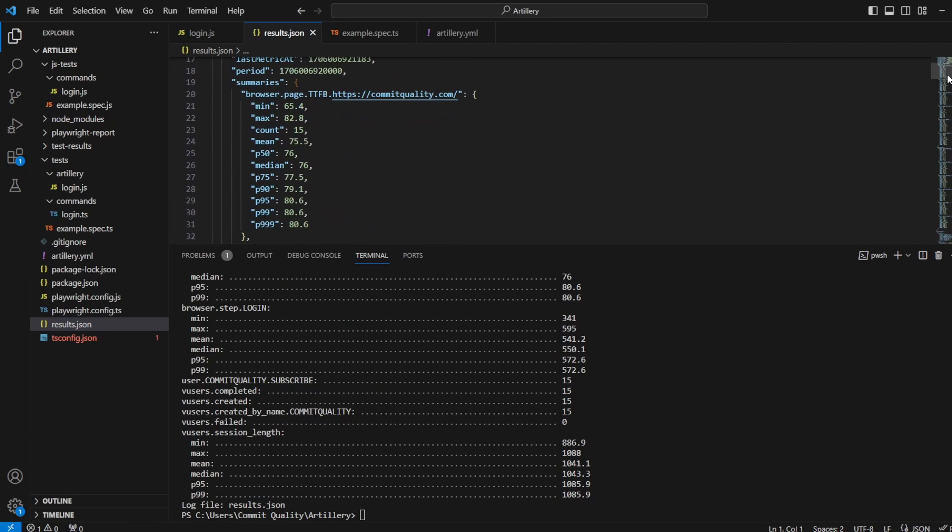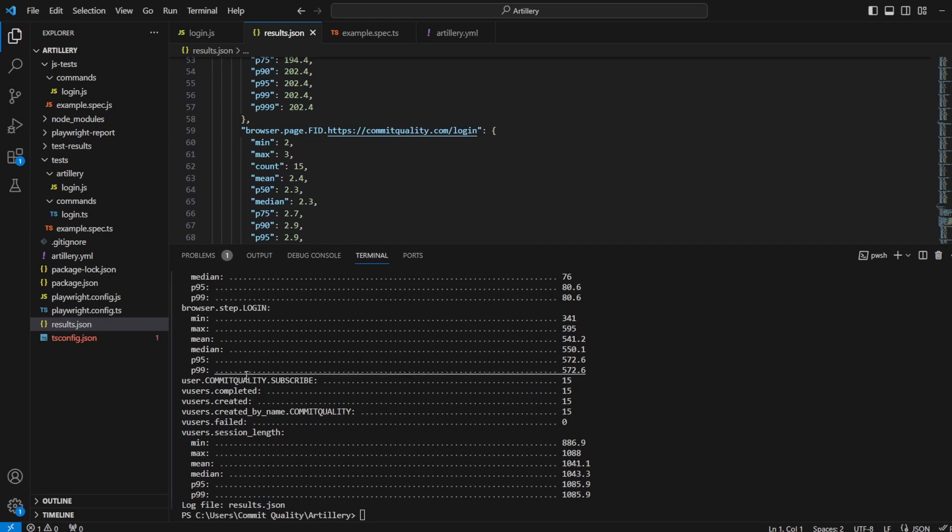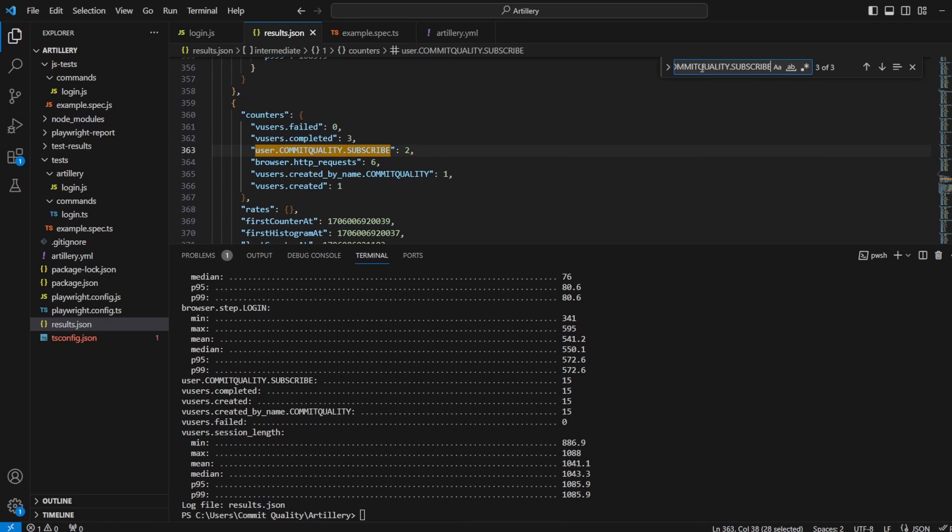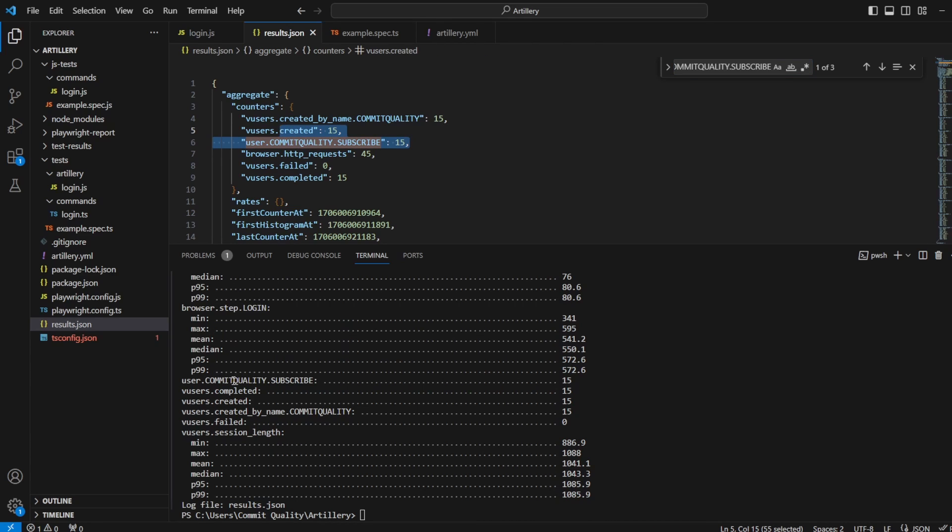And we've got this nice json format now where we can look through. It's all exactly the same. So if I was to just search for this, you can see users commit quality, subscribe there. If I go down to the bottom, that's what matches up with this one, where we've got 15 and got all the rest of like HTTP requests and everything else.